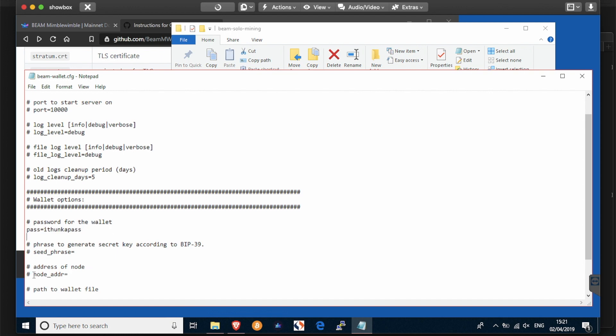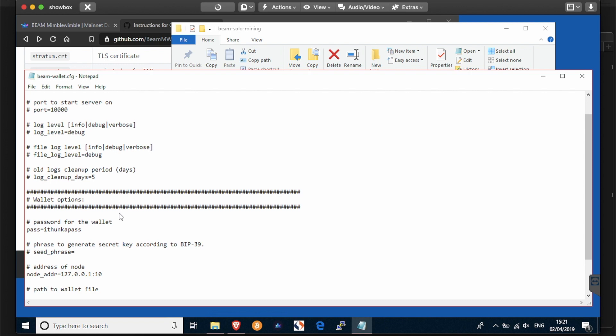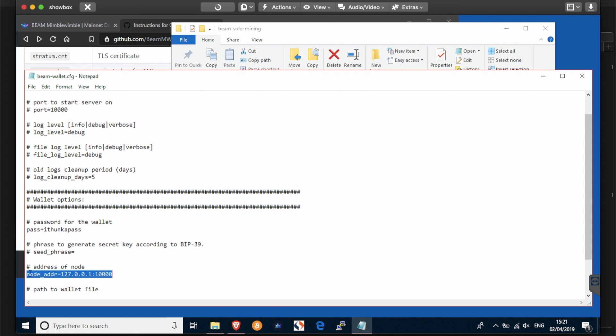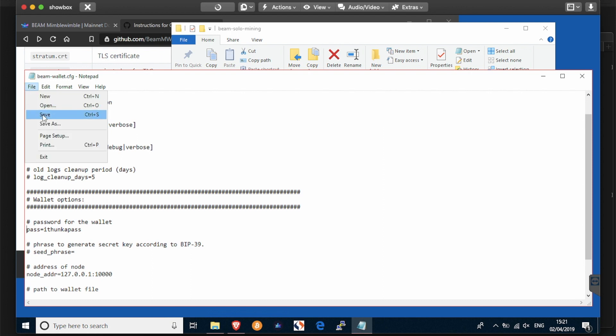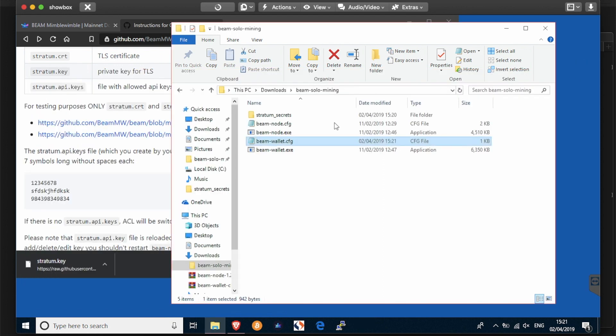Also in this file, you need to change the address of the node. So again, uncomment and enter these numbers: 127.0.0.0.1:10000. That is all you're going to do with that file. So making sure you've got your password and your node address, having removed the hashtags in front of each line, simply save it and close it.